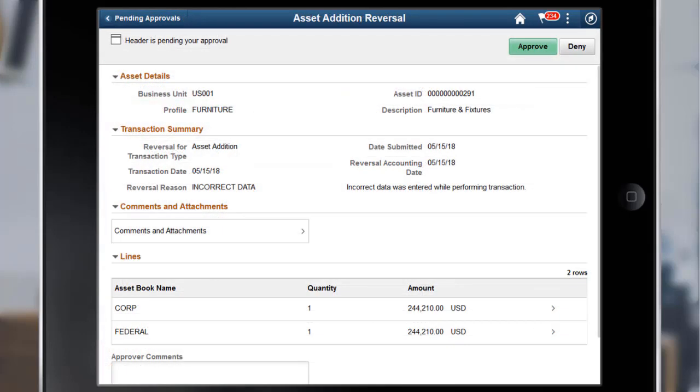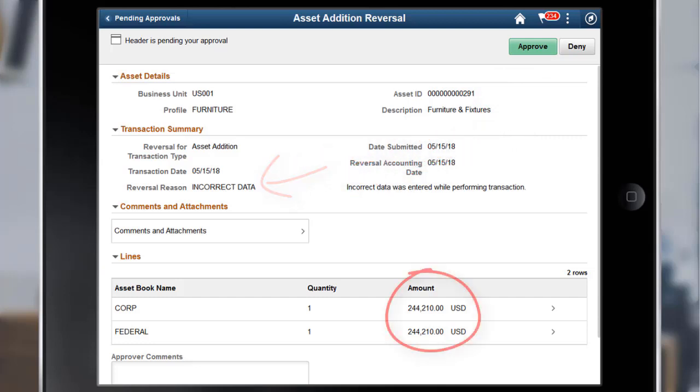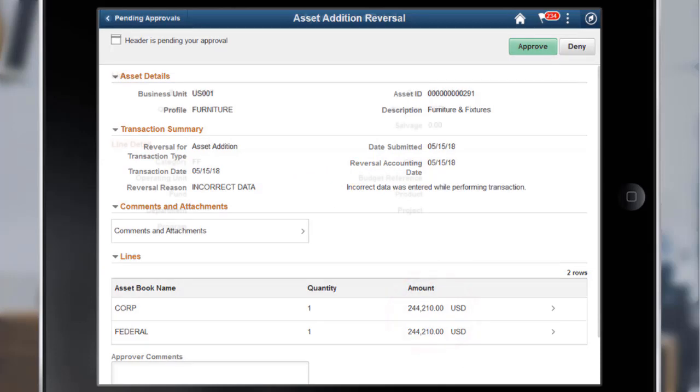The Asset Addition Reversal Approval Header Detail page enables you to view summary and line detail information for asset addition reversals, such as asset ID, reversal accounting date, reversal reason, and amount. You can also approve or deny the reversal from this page.